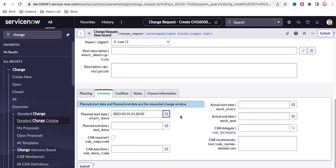To complete this requirement, we need a client script and a script include. We also definitely need the GlideDateTime object. Previously we talked about GlideDateTime — today we are going to use it again. If you haven't watched my previous video, I'd ask you to go check that earlier video as well.